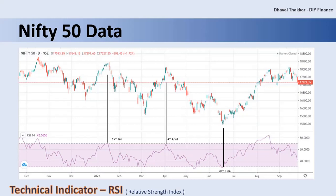An RSI above 70 would suggest that the mutual fund is overbought and its value is overpriced, and it is highly possible that the price will go down from there. An RSI below 30 indicates an oversold state that may trigger a bounce back. As evident from the graph, on 17th January and 4th April the RSI had touched the 70 mark and then went down, as did Nifty. On 16th June it went below 30, and on 20th June started its upward journey, which correlates with the upward movement of Nifty 50.